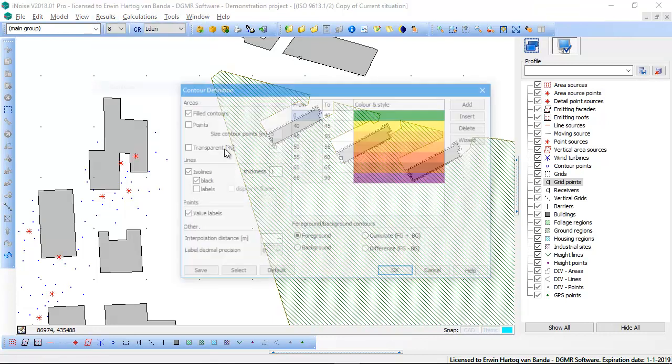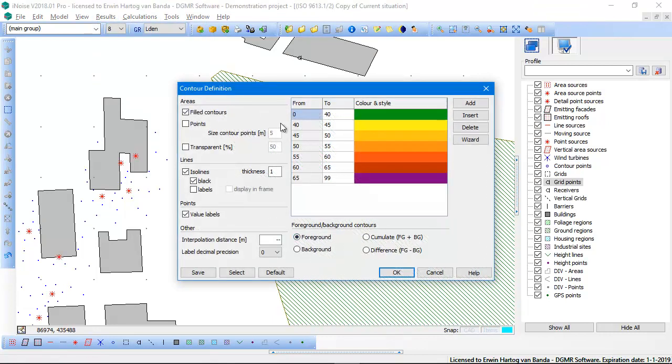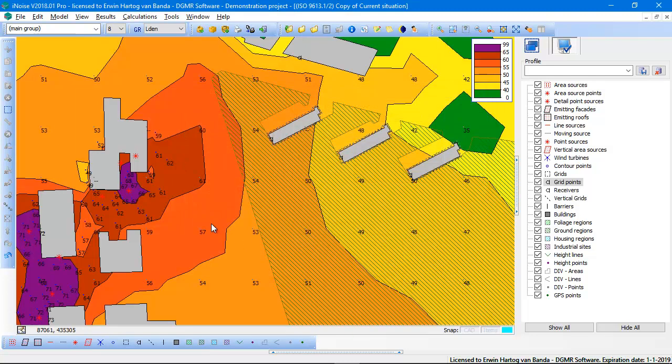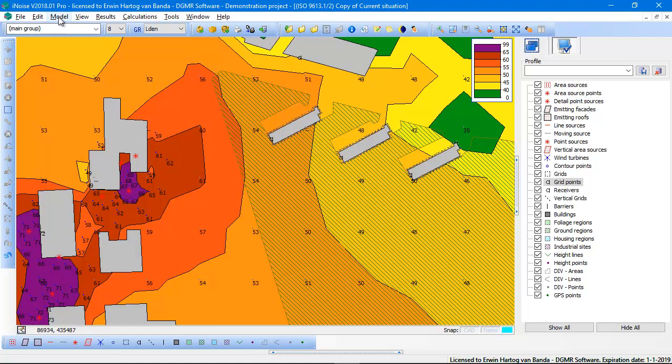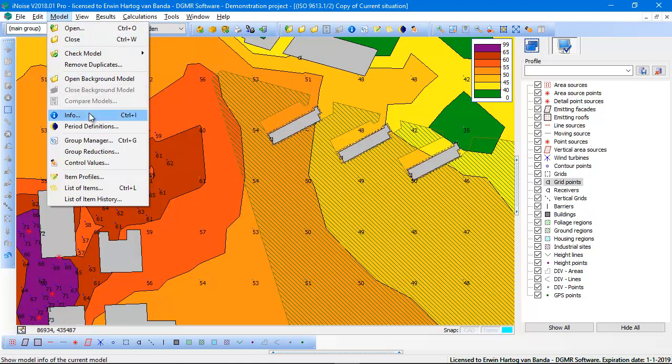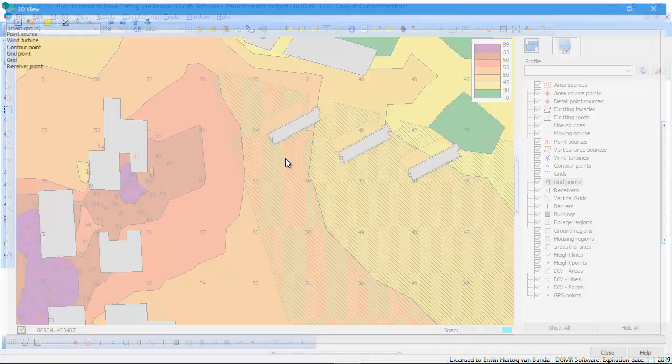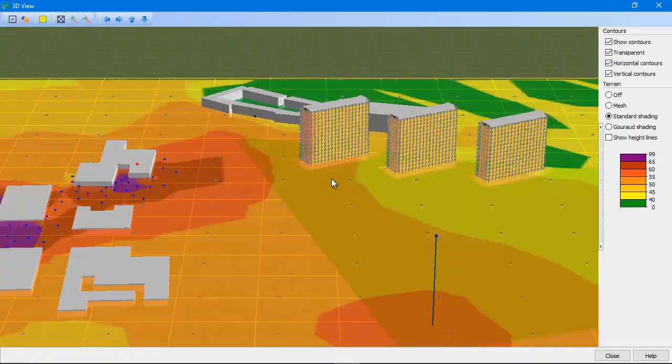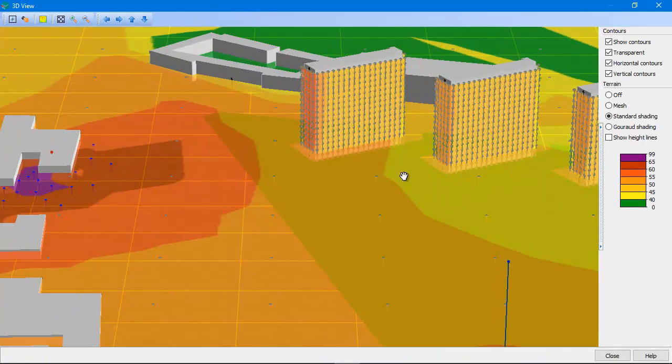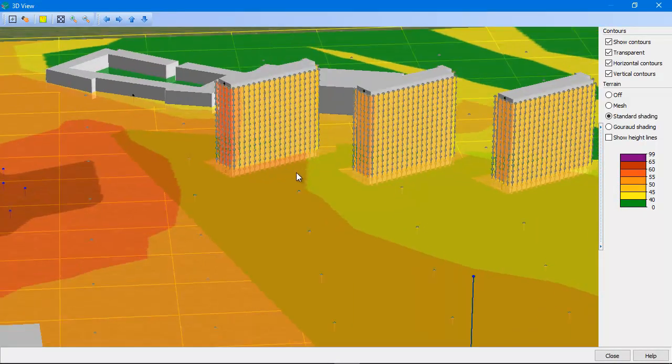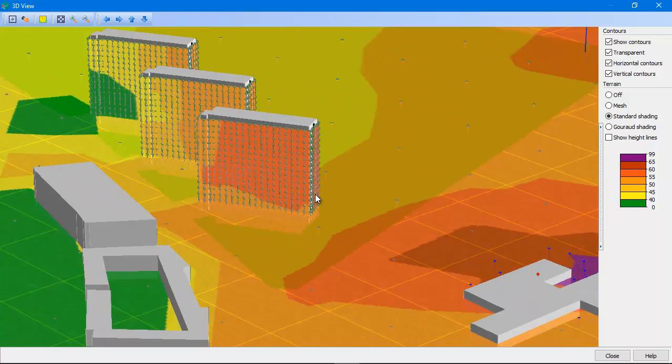So I activate my contours again because activation of the contours not only activates the horizontal contours, but also the vertical contours. The vertical contours can only be shown in the 3D view. So you go to the view 3D view, and now you also see the horizontal contours on the facades of these buildings.